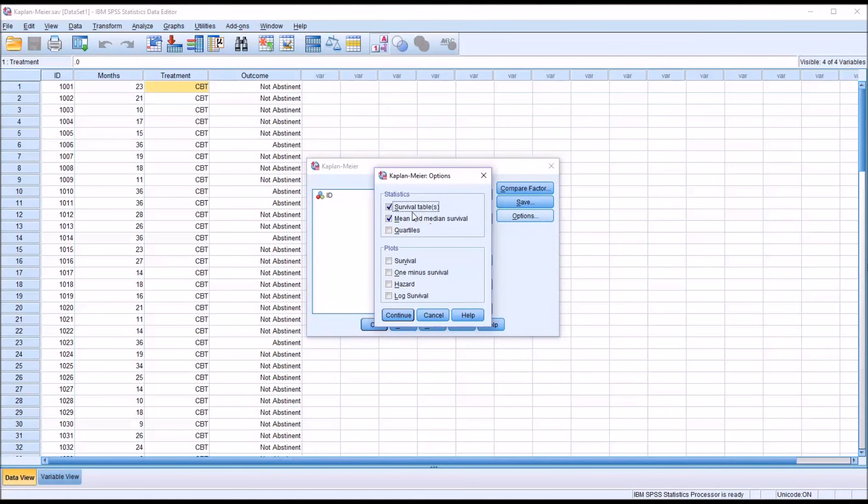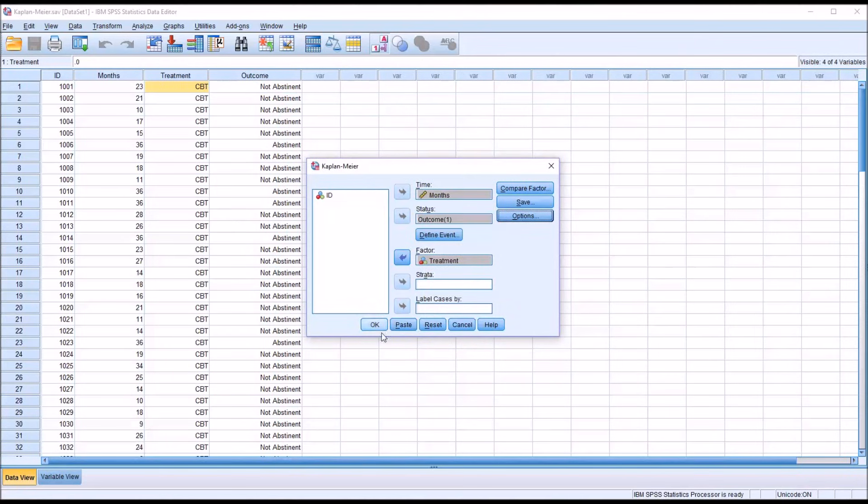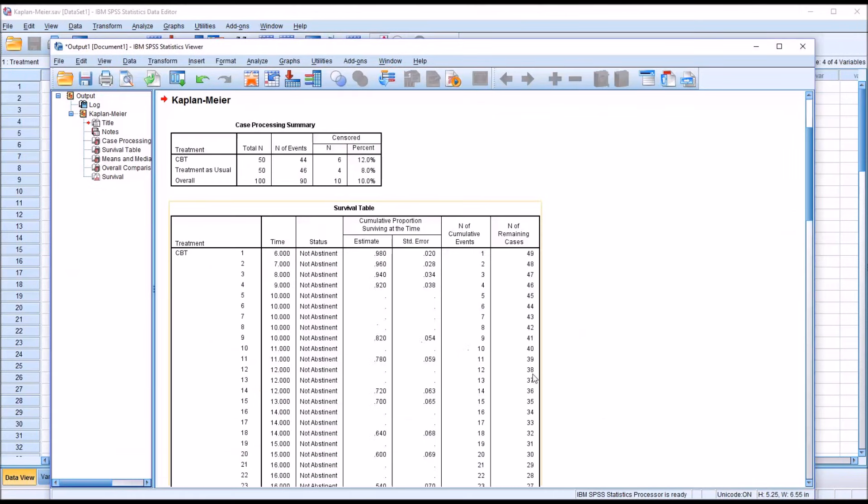And then under Options, by default, you have the Survival tables and the Mean and Median Survival checked off. I'm going to add under Plots, Survival. So it's going to give me a survival plot. And click Continue. And then click OK.